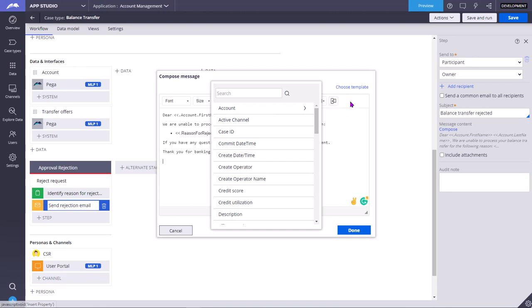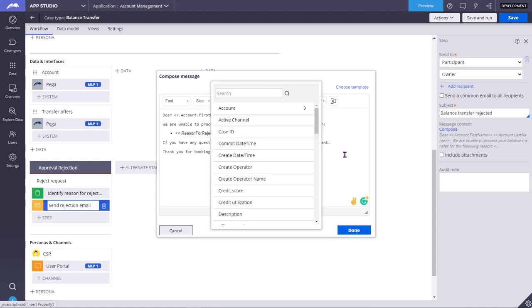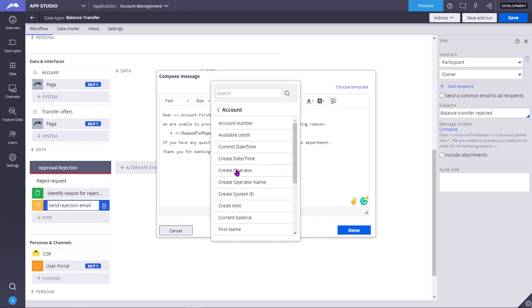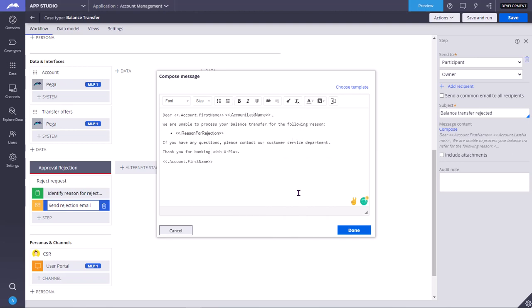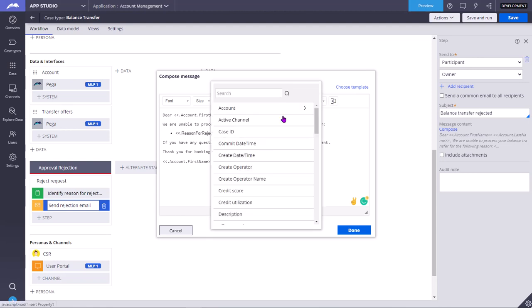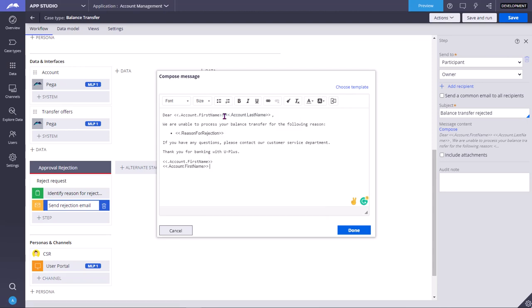Insert property. Say you want to insert first name inside the account data class. You click on account, and once you click on account, you can see the list of properties available. You can add first name like this. There is another way to add first name. You click on insert property here, you type first, press enter, then you will get first name. It is inside the account data model. Directly click on first name, it will come as a dot account dot first name. Both are same.